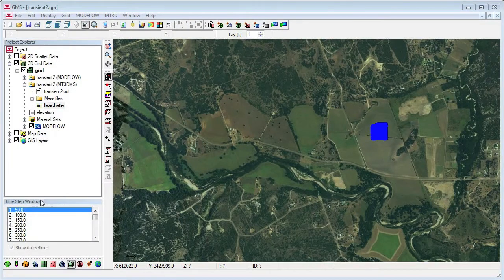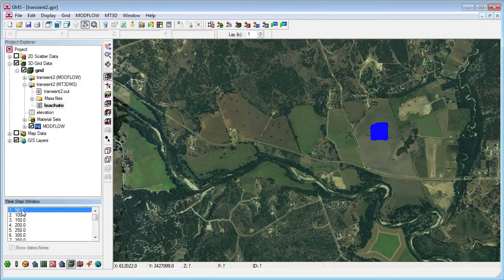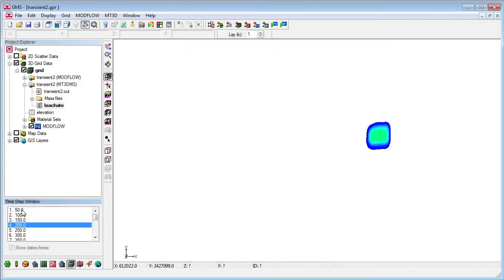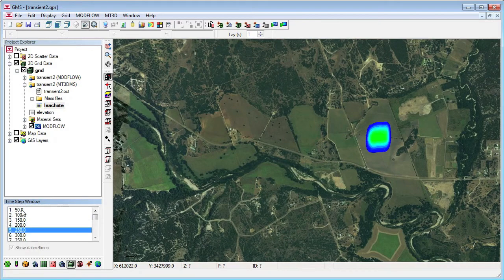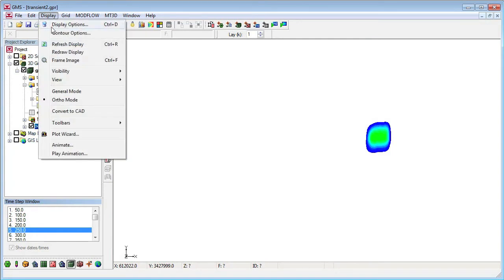A transient animation can also be exported to a KMZ file, which can be shown in Google Earth. First, I'll turn off the base map so it isn't included in the animation.